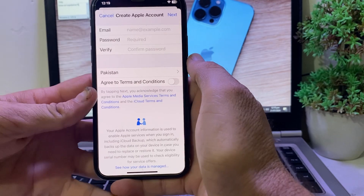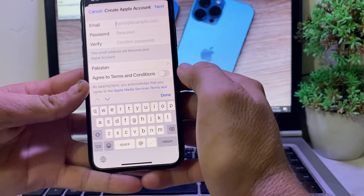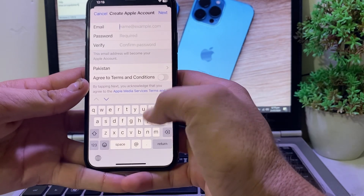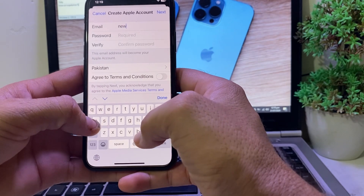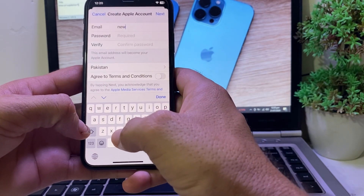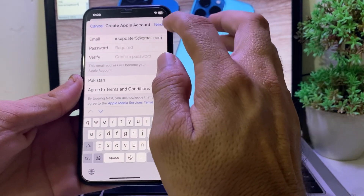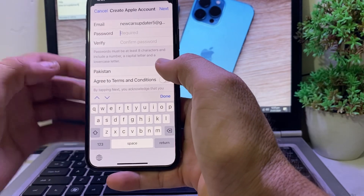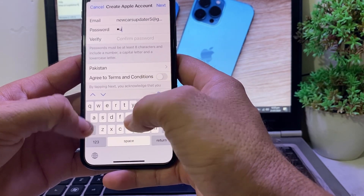After processing, you'll see a new interface. Enter the email address you want to use to create your new Apple ID. I'm entering a Gmail account here. Then enter the password you want to set for your Apple ID.